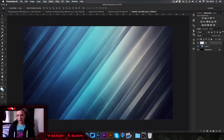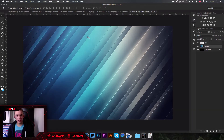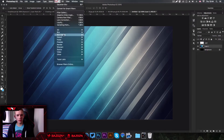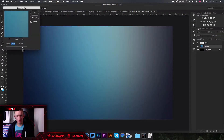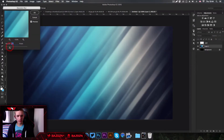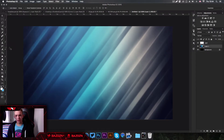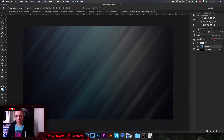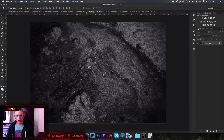I might just click on that layer and type 'light' just so I know what layer that is. Then go to our stock that we just imported and go to Filter, Blur, Gaussian Blur — we're not going to blur it too much. I think that looks good, and then we're just going to decrease the opacity of it.